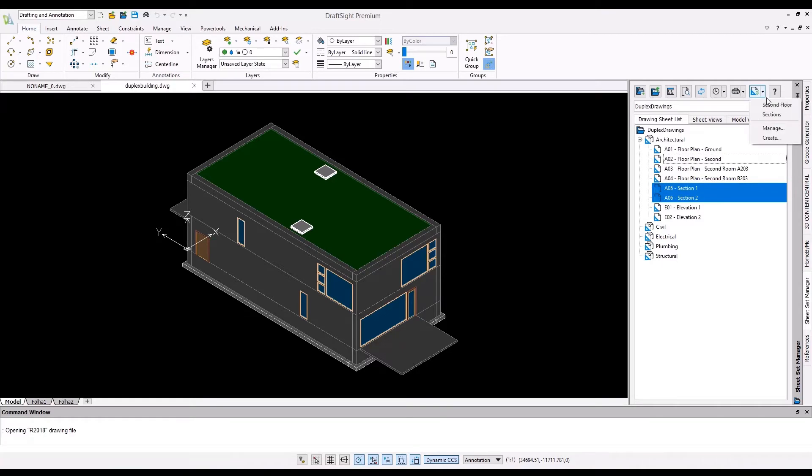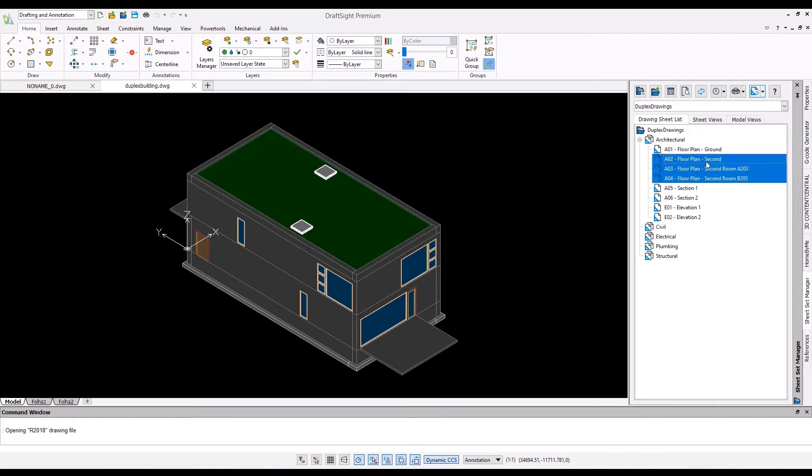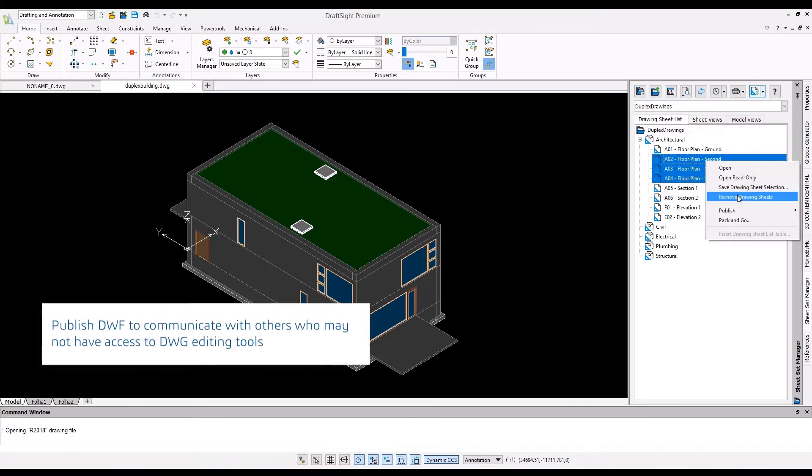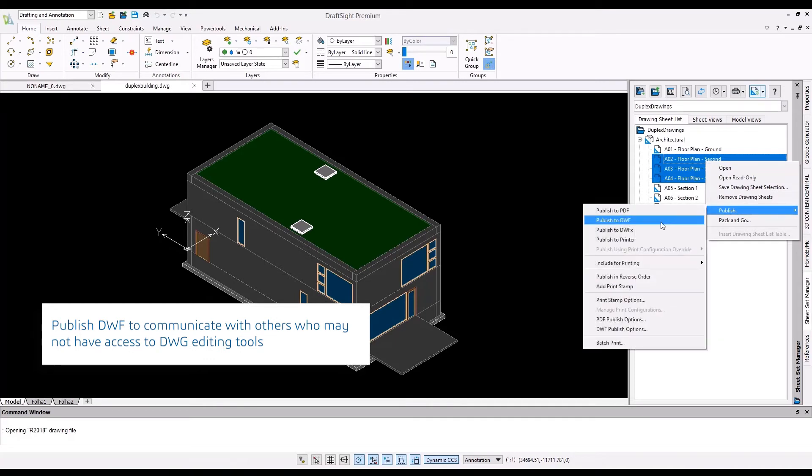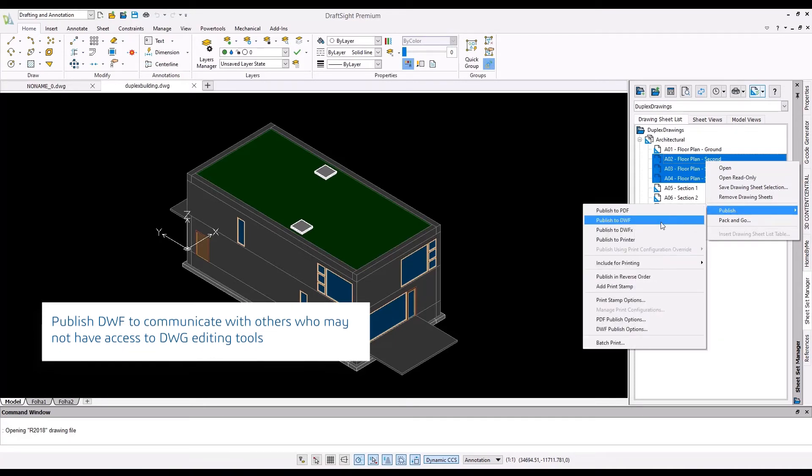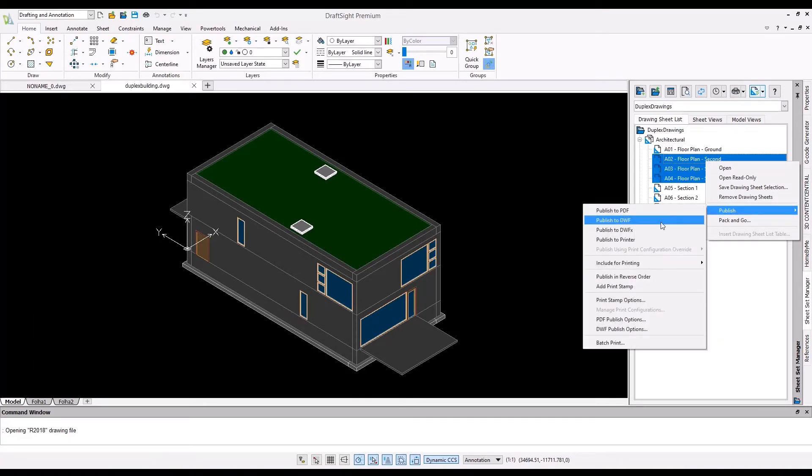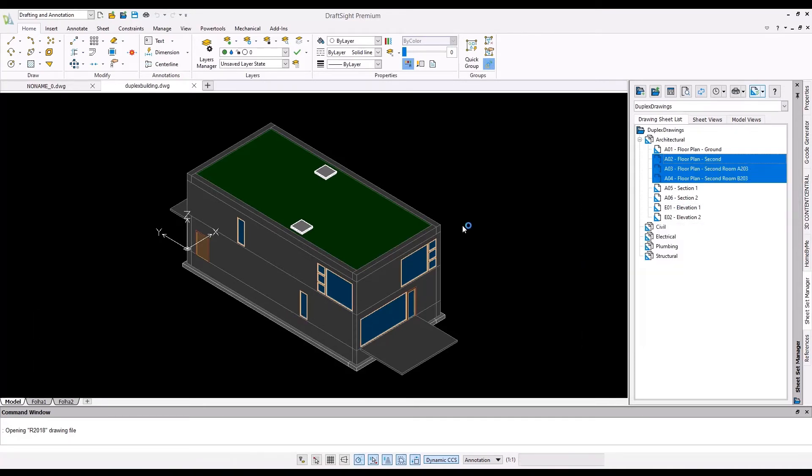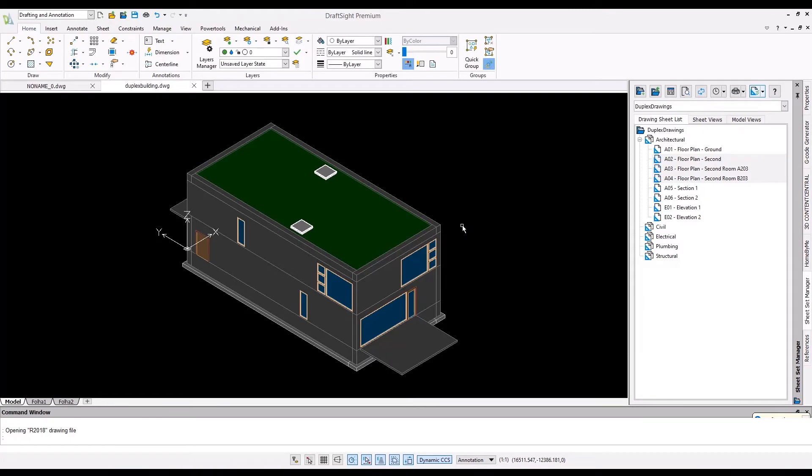The DWF Publish feature allows users to output each selected sheet to an individual DWF file. This can be shared with others who want to review the file but do not have access to a DWG editor.